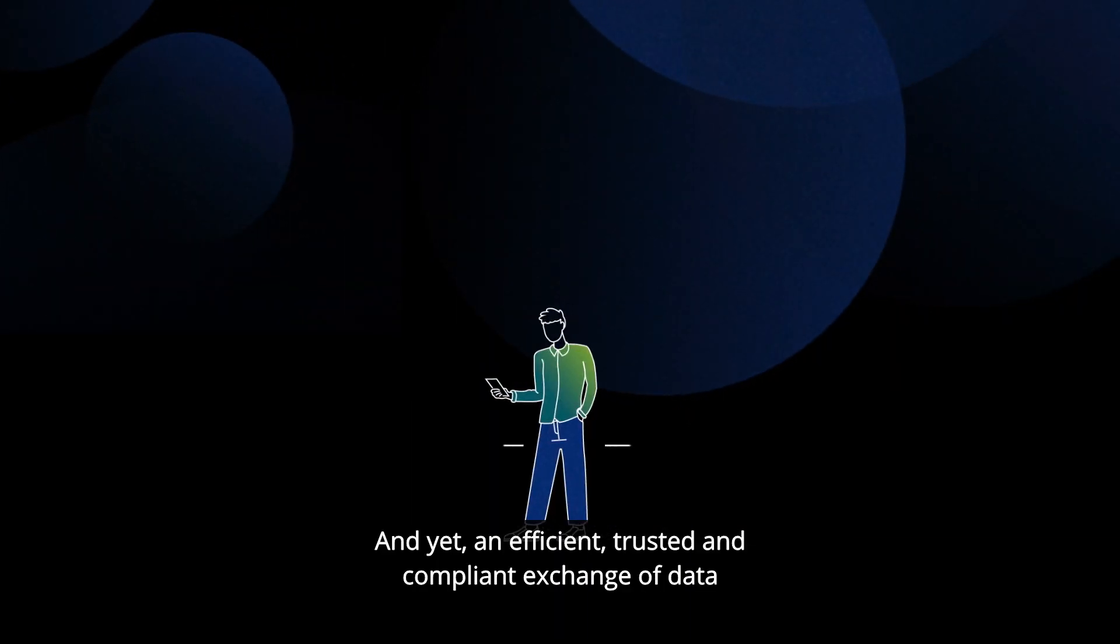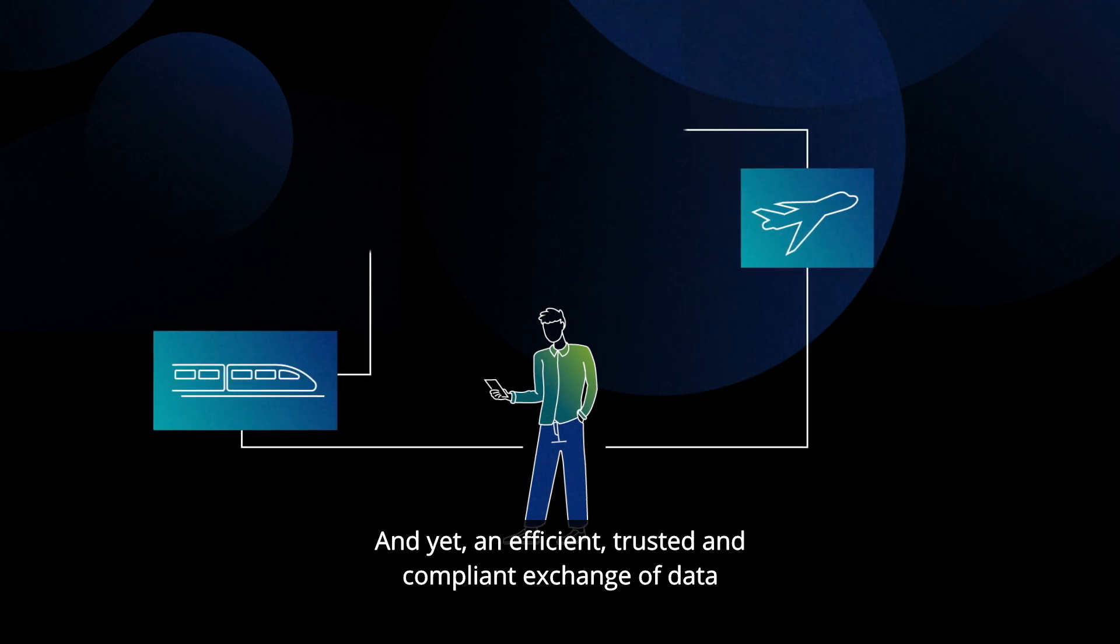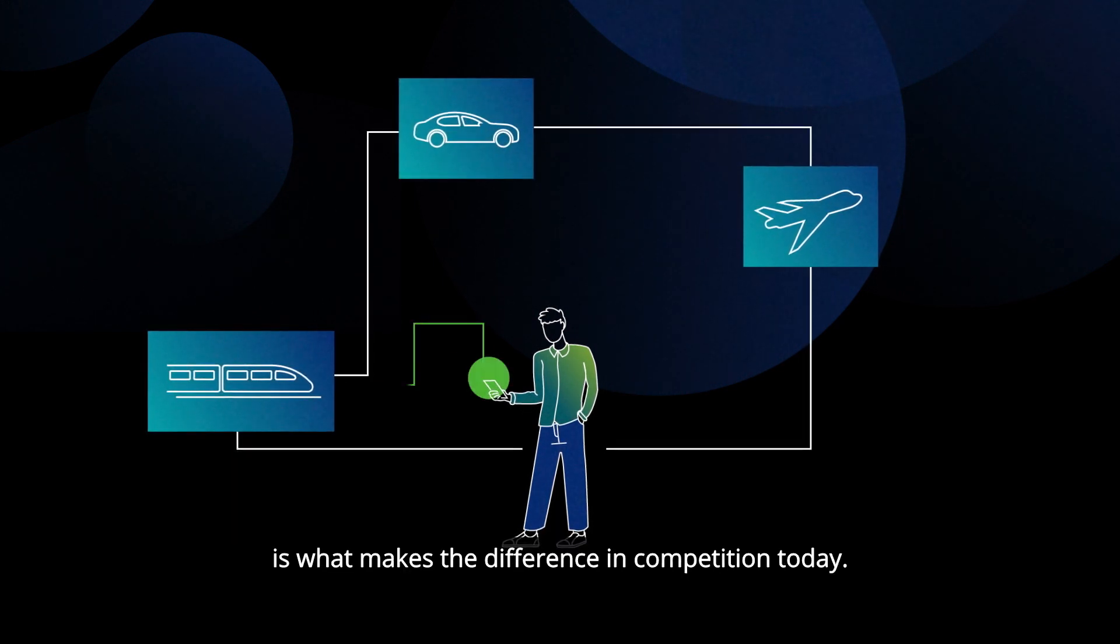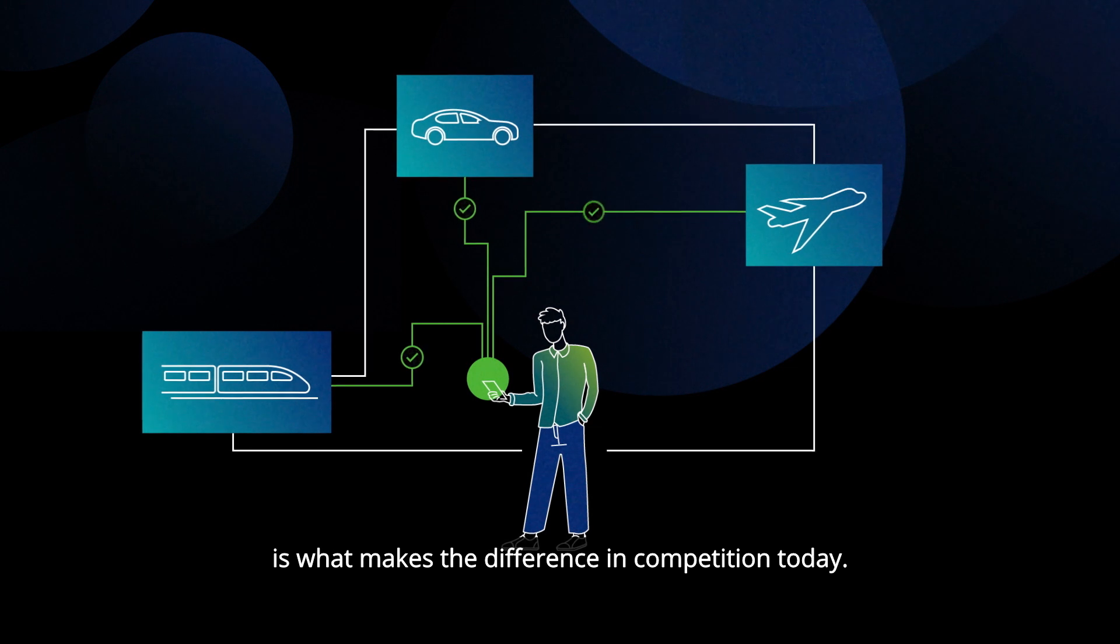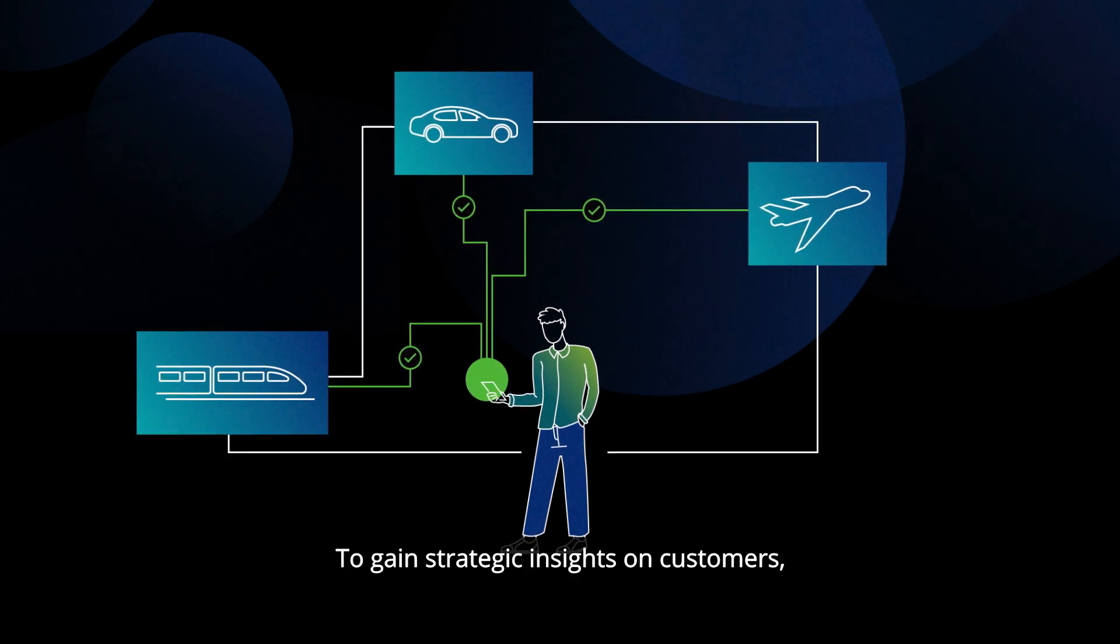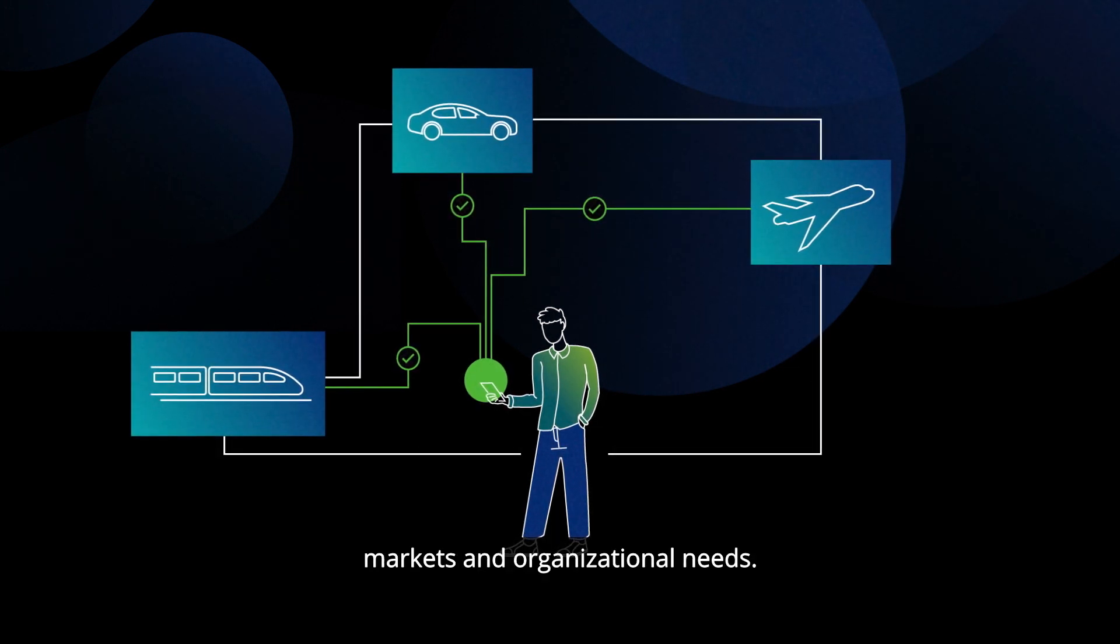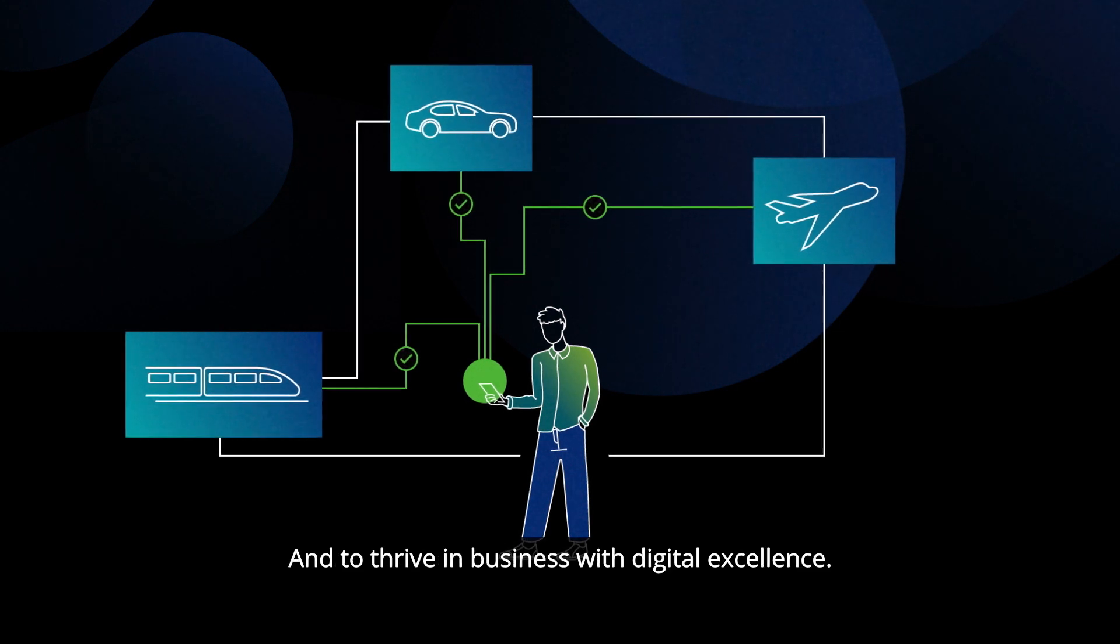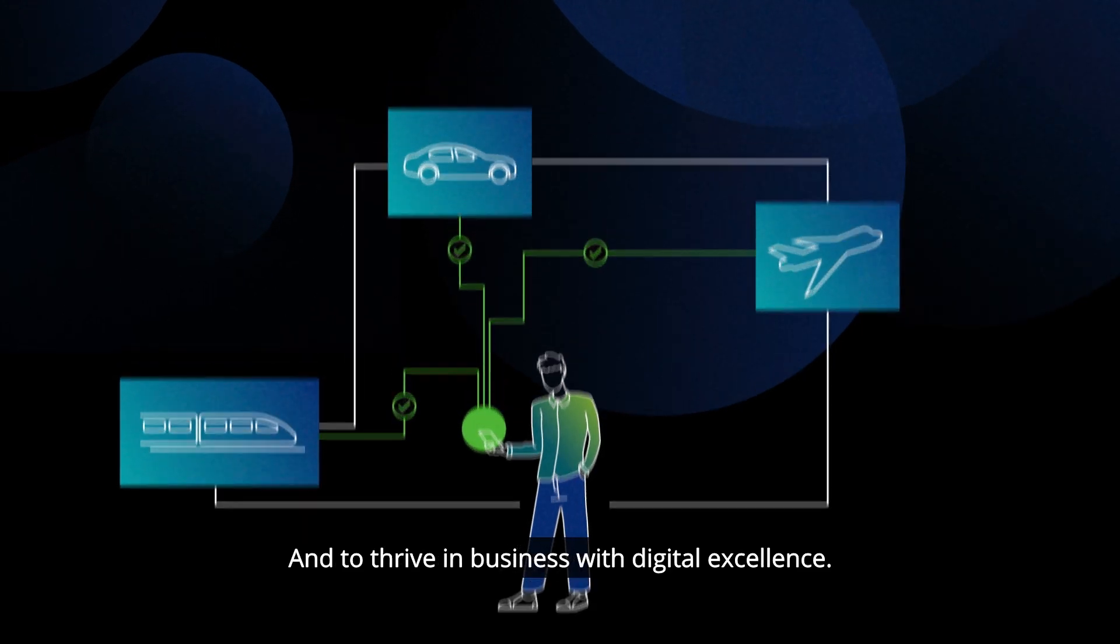And yet, an efficient, trusted and compliant exchange of data is what makes the difference in competition today. To gain strategic insights on customers, markets and organizational needs, and to thrive in business with digital excellence.